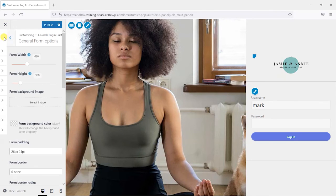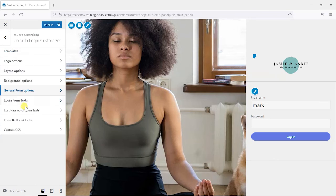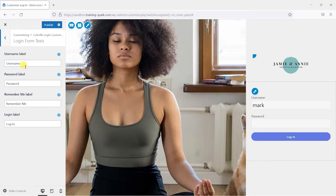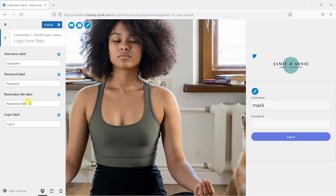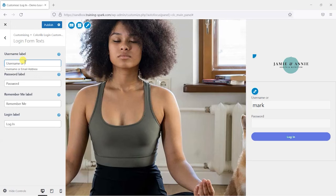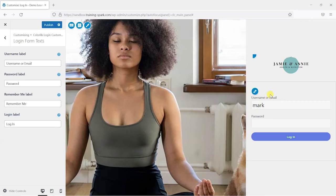Head back here, we've got the login form text, so we can change what the fields are here, username and password. And if you have the forgot your password option here, you can see what the link for that is. So if I wanted to choose that to username or email, I could change that here and that would make a change to the title of that field.